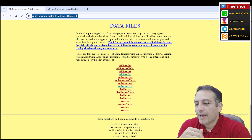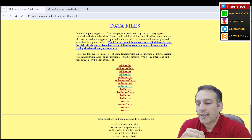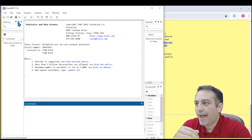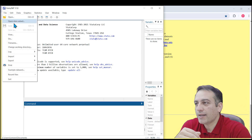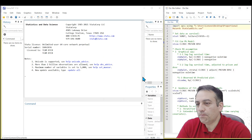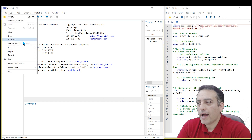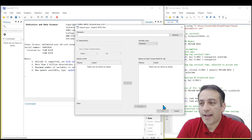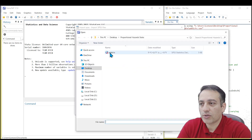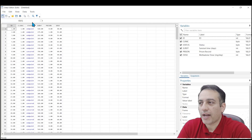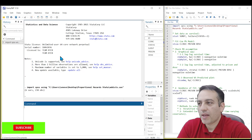Now we need to go to the Stata program and import the dataset. I provide a do-file to run the PH assumptions. Go to File, click on Import, and click on SPSS data because I downloaded the dataset as an SPSS dataset. Click on Browse, click on addicts, and click OK. Now we can review our dataset. This is my dataset: clinic, status, surgery, prison, and dose.